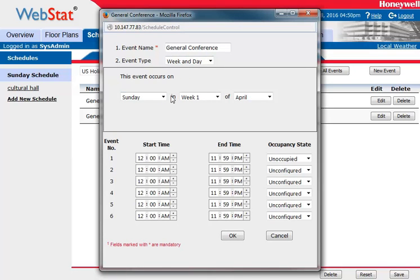We want to choose every Sunday, first week in April, as the general conference schedule. Then we're telling it that from 12 a.m. to 11:59 p.m. it needs to be unoccupied. Typically the building is occupied between 7 a.m. and 4 p.m., but in this case we're overriding that time by saying it's going to be unoccupied the whole day.